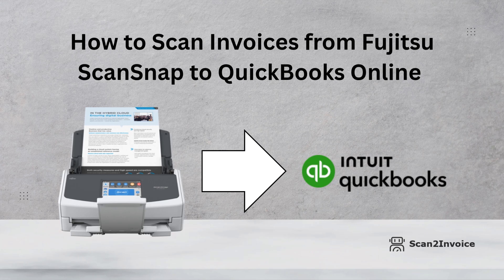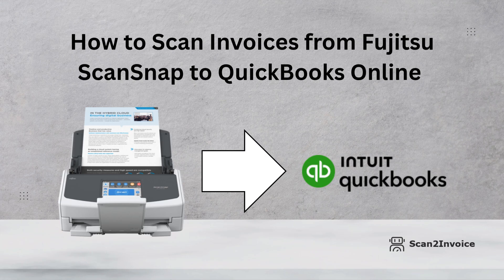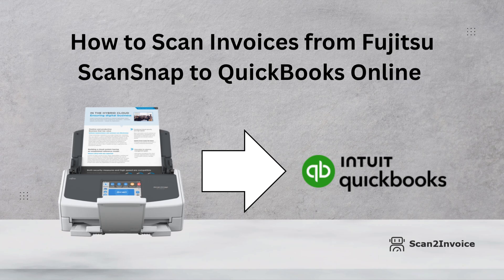Welcome. In this quick video, we'll show you exactly how to scan invoices from your Fujitsu ScanSnap scanner straight into QuickBooks Online, automatically and hassle-free. Whether you're a small business owner or a busy bookkeeper, this will save you time and make invoice tracking a breeze. Let's jump in.